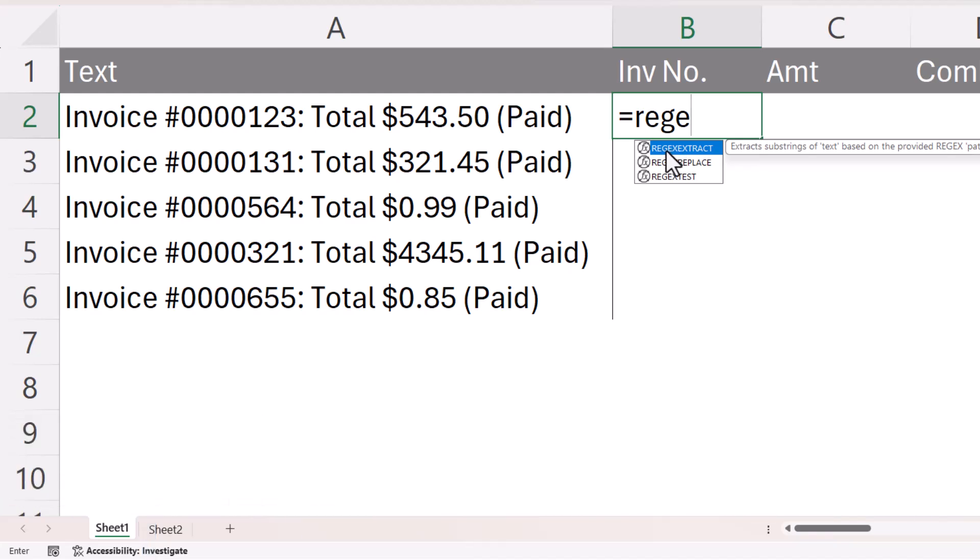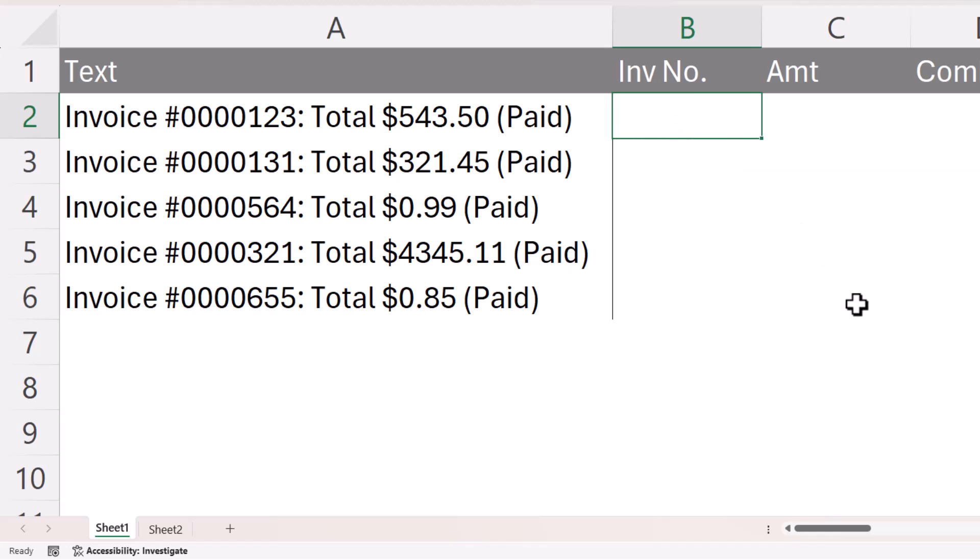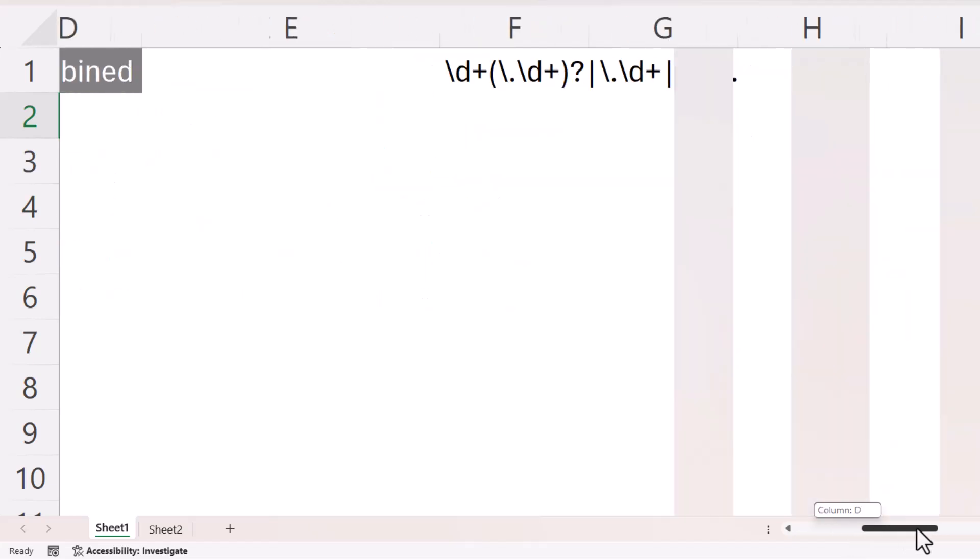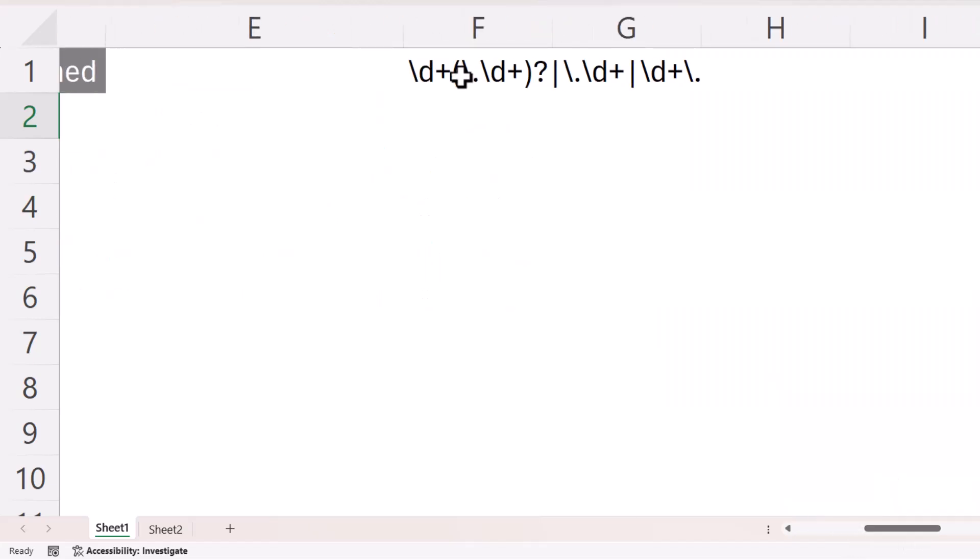To use REGEXEXTRACT we have to use what's called a regular expression, and I've provided the regular expression that we're going to need in this workbook. I'll also leave that regular expression in the description of this video.